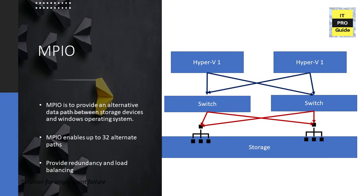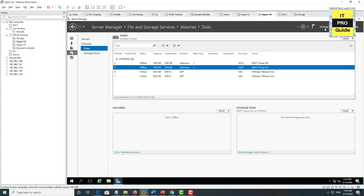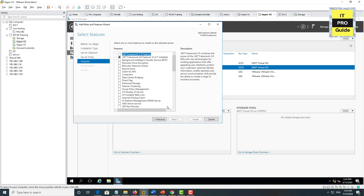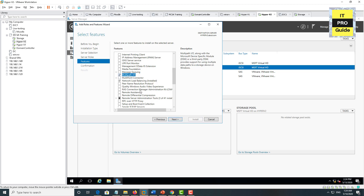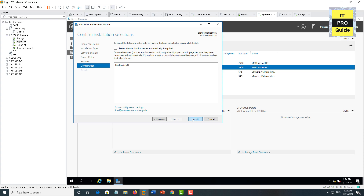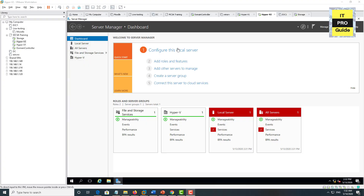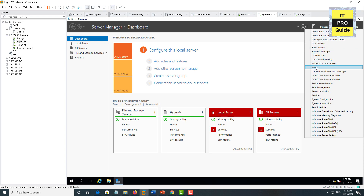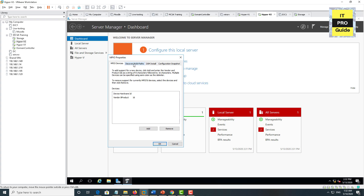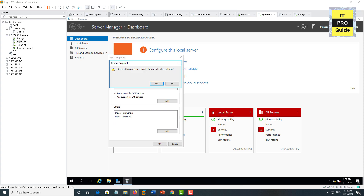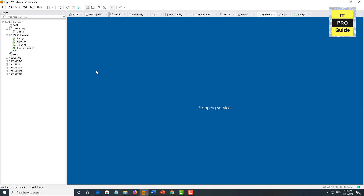Multipath IO identifies it as 1 disk shared via 2 network cards, taking the secondary as an alternative path. You can have up to 32 alternative paths with MPIO, providing redundancy and load balancing. To configure MPIO, go to Add Roles and Features from Hyper-V host, then from Features find Multipath IO, click Next and install. Once complete, go to Tools, find MPIO, click Discover Multipath, select MSFT, make the appropriate selection, and add it. This requires a restart — repeat in all Hyper-V hosts.